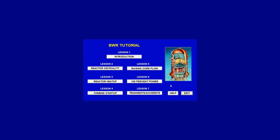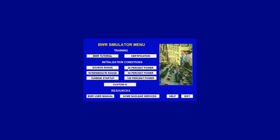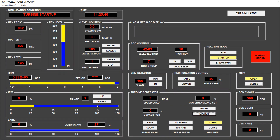If we go to the tutorial part of the software, we see that we already did the reactor criticality and reactor heat-up. In this lesson we'll deal with turbine startup, so we initialize the conditions for turbine startup. We see the reactor pressure vessel is already heated up at 527 degrees Fahrenheit, the pressure of the vessel and the steam lines is at 840 psi, and we are in the intermediate range at one percent of average power.